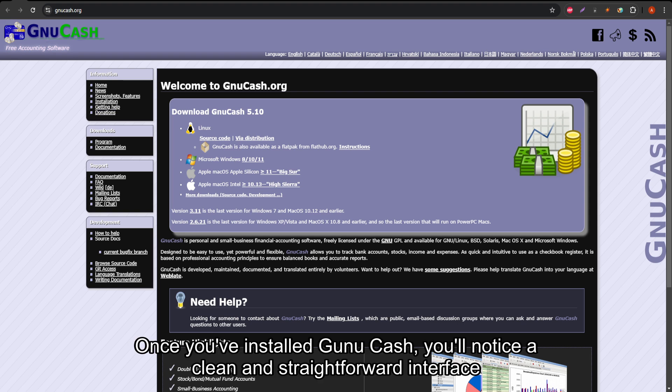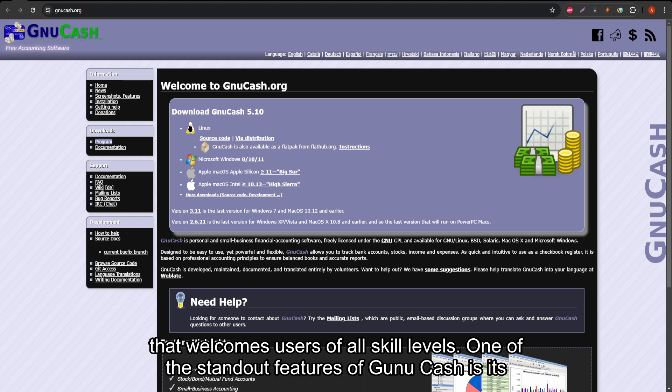Once you've installed GNU Cash, you'll notice a clean and straightforward interface that welcomes users of all skill levels.